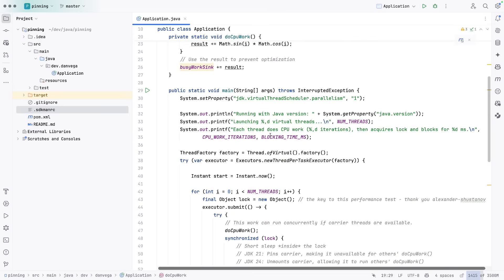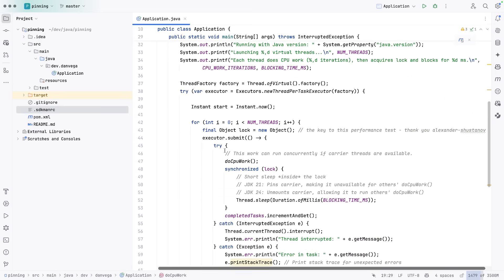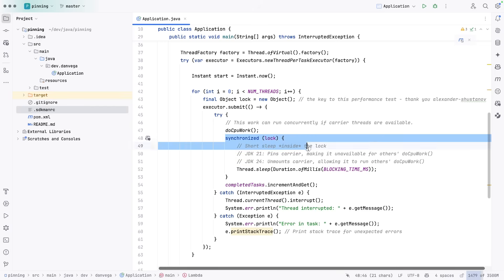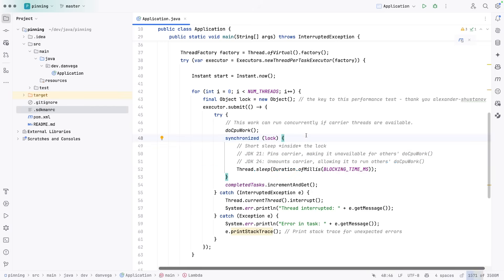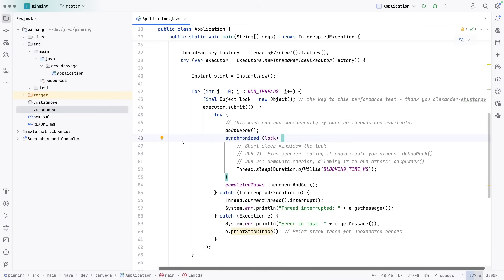And again, that is because prior to JDK 24, when we were using some kind of synchronization, like this lock method here, or this block method I should say, the virtual thread would get pinned to the carrier thread.